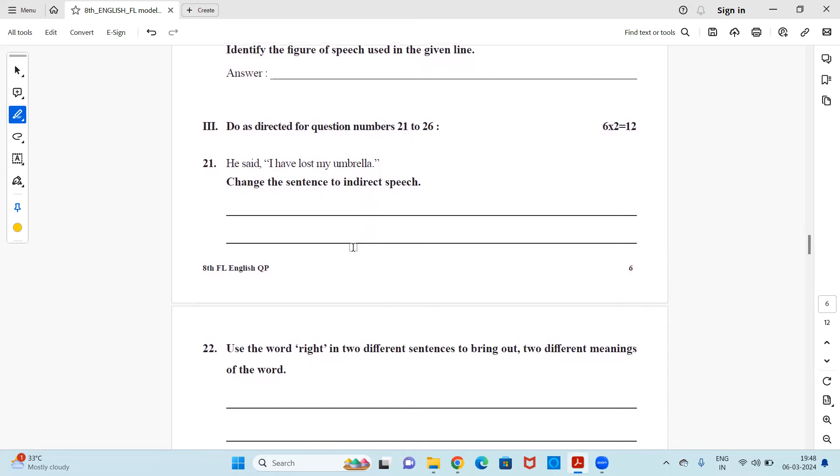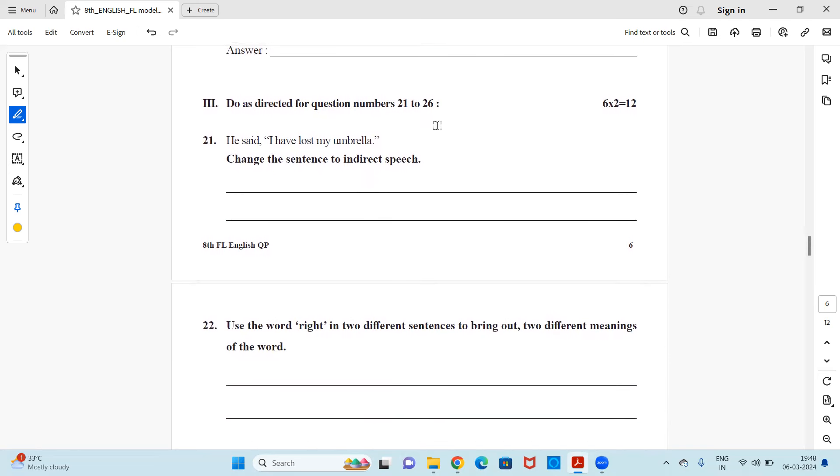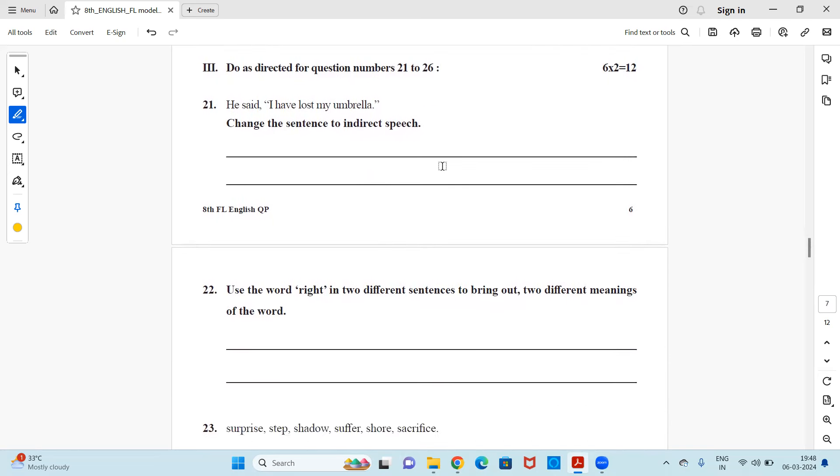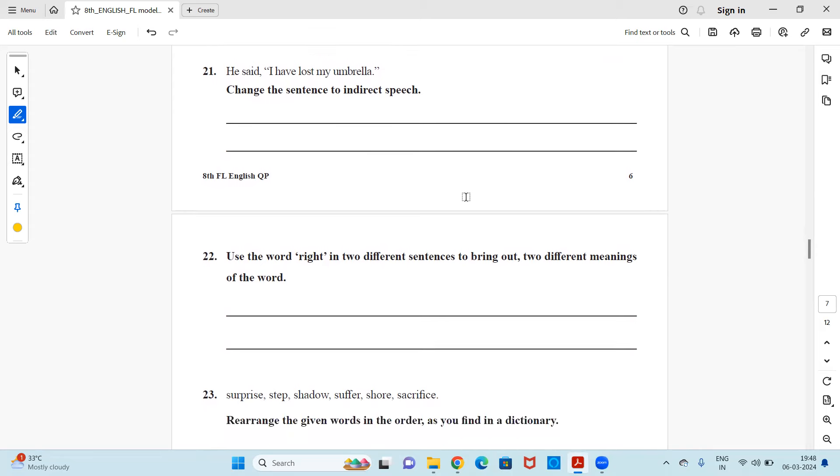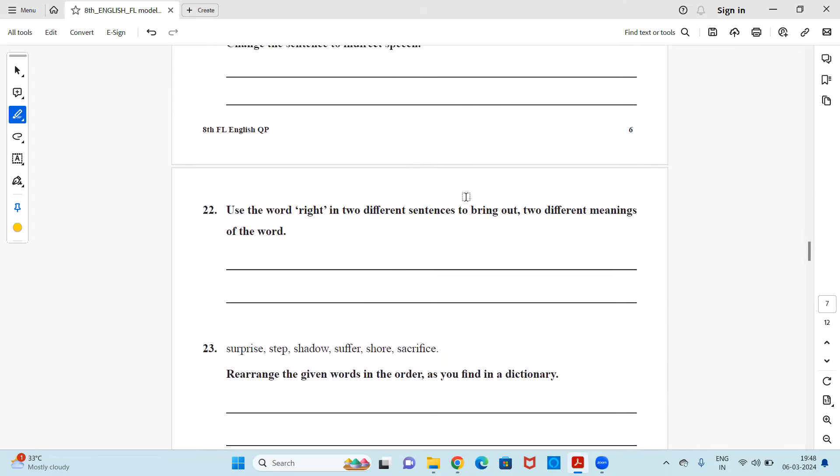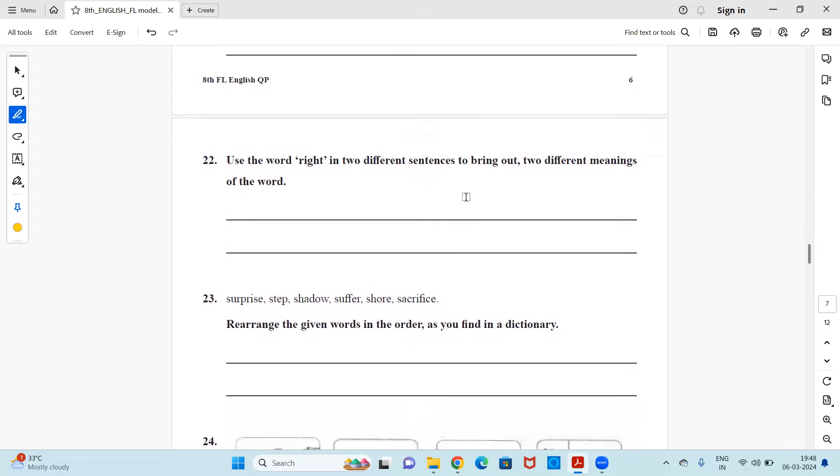Next. Do as directed again, 21 to 26 question, two mark questions. So he said I have lost my umbrella. Change the sentence into indirect speech. He said that he had lost his umbrella. That is how you change it. Next, use the word right in two different sentences to bring out two different meanings of the word. So this word has two meanings. One is right side and one is right work. So that way you have to use those words in two different sentences and it should have two different meanings of right.